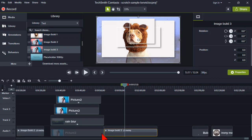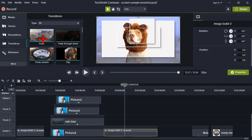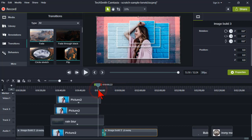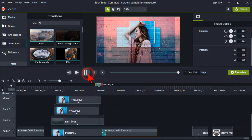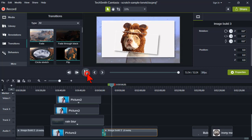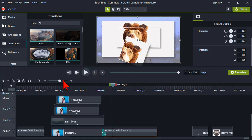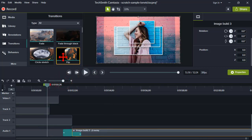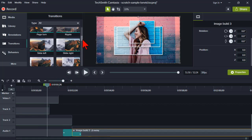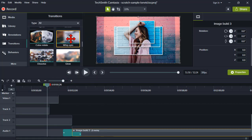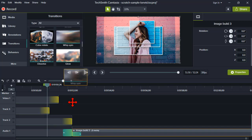Maybe we want to put a transition in here — let's make sure that works. Let's do a fade through black. That's going to fade one in through the other. You can always try out different transitions, and to change a transition you don't have to delete it — just drag a new one on top.